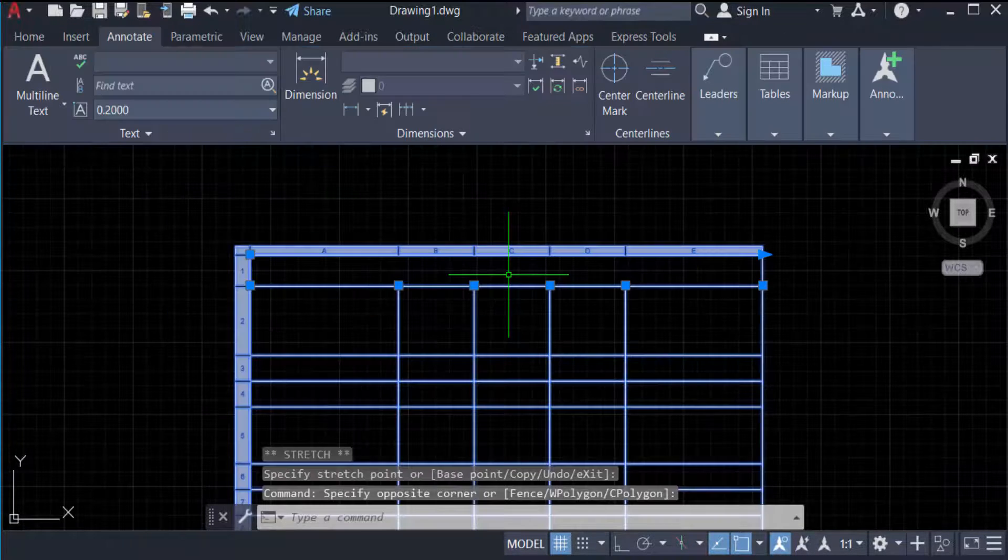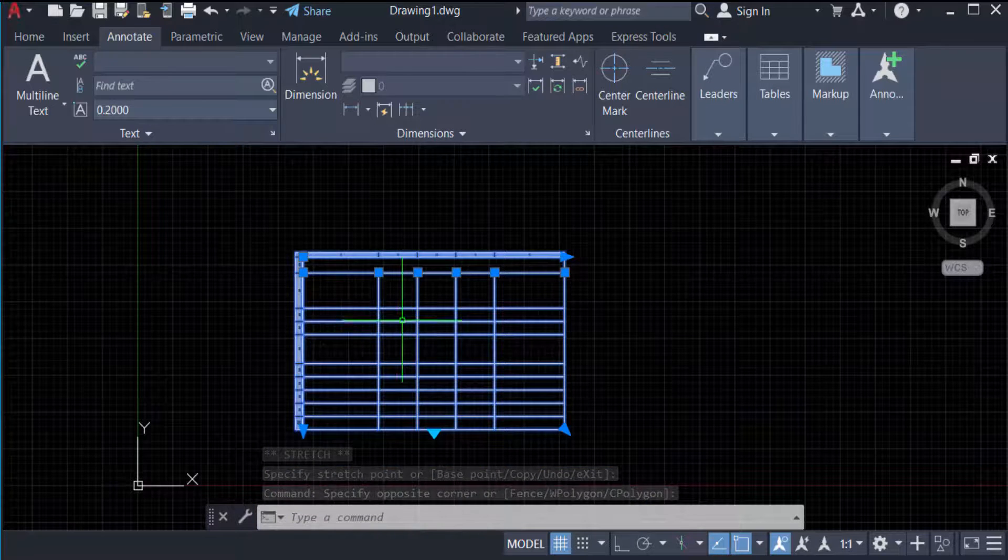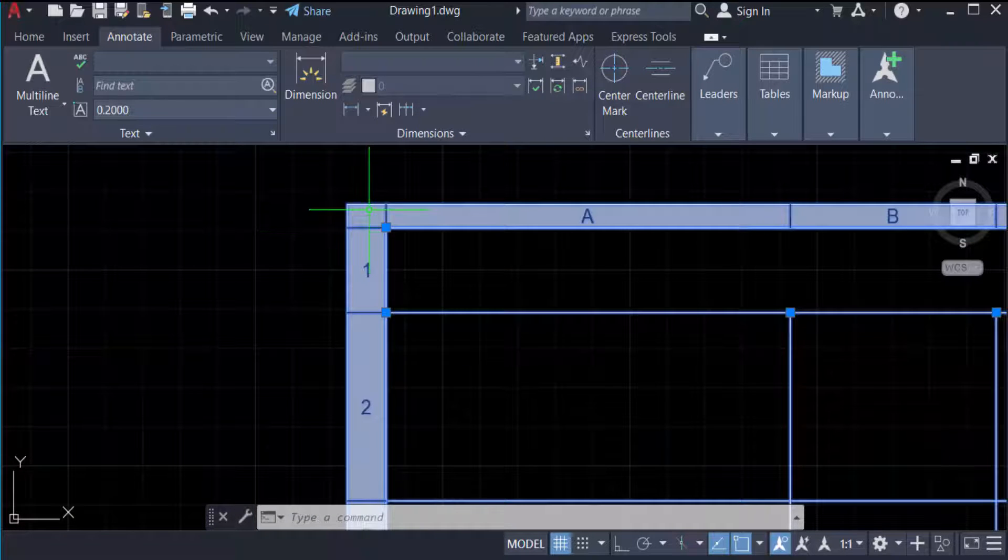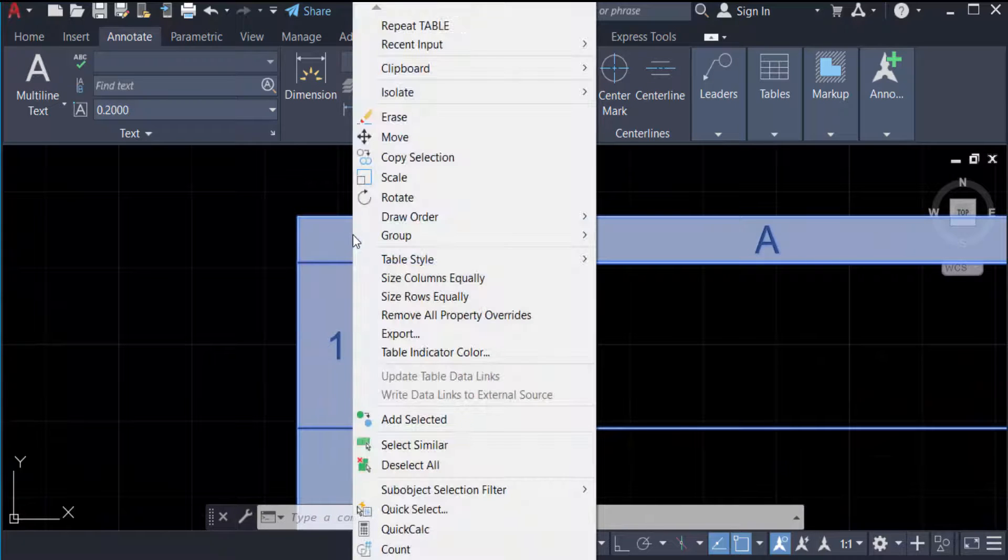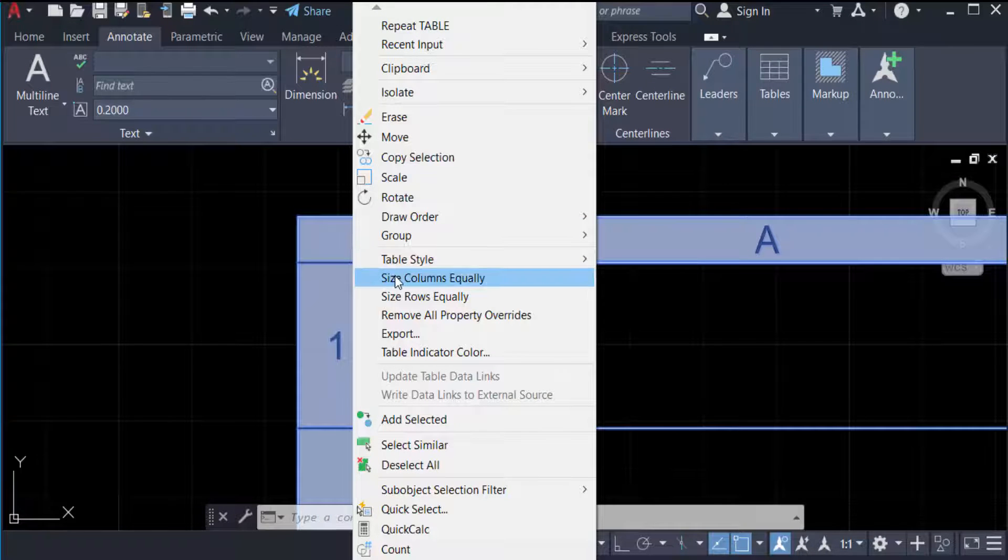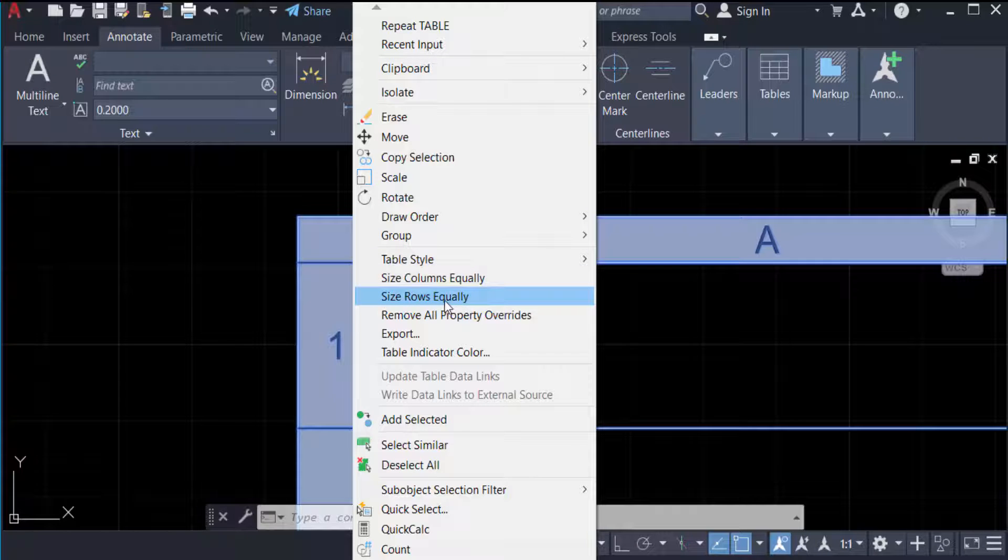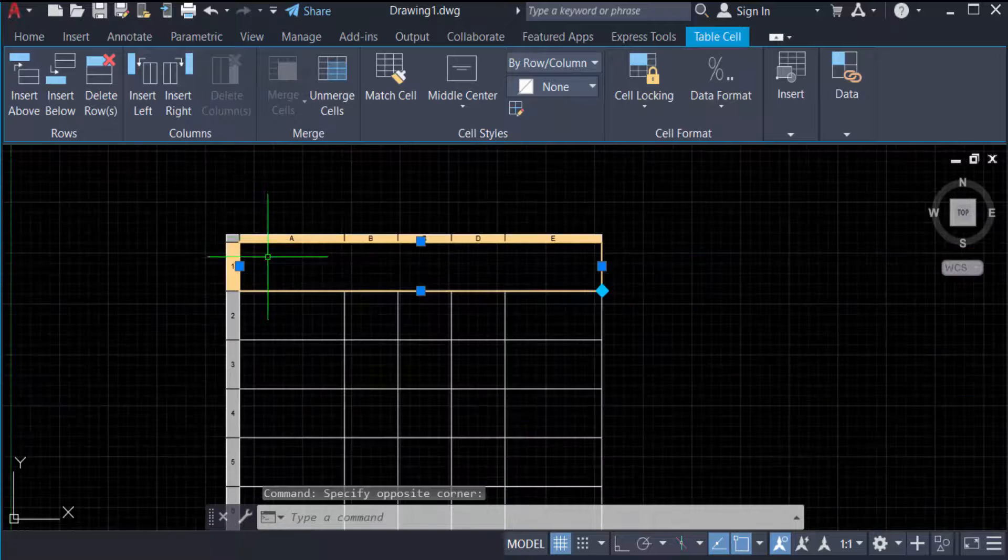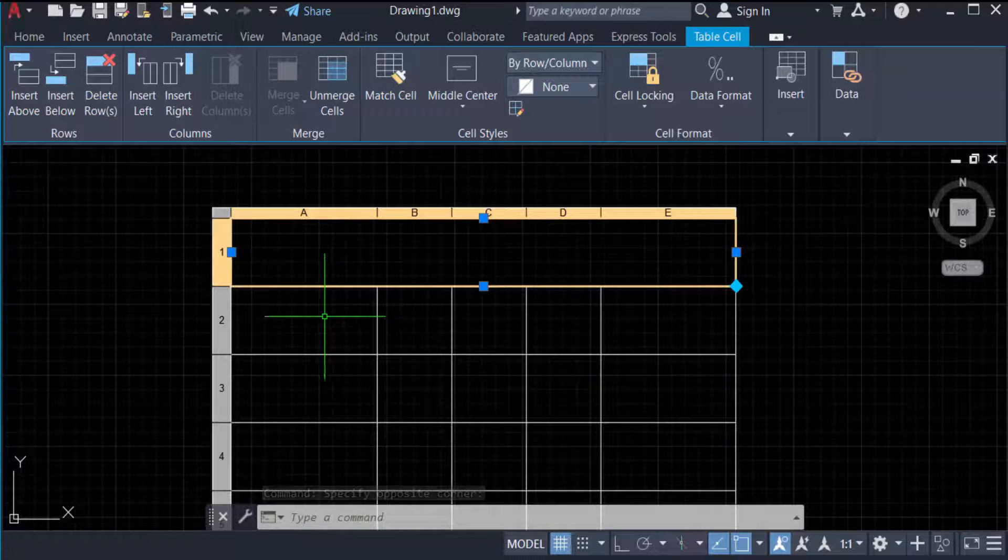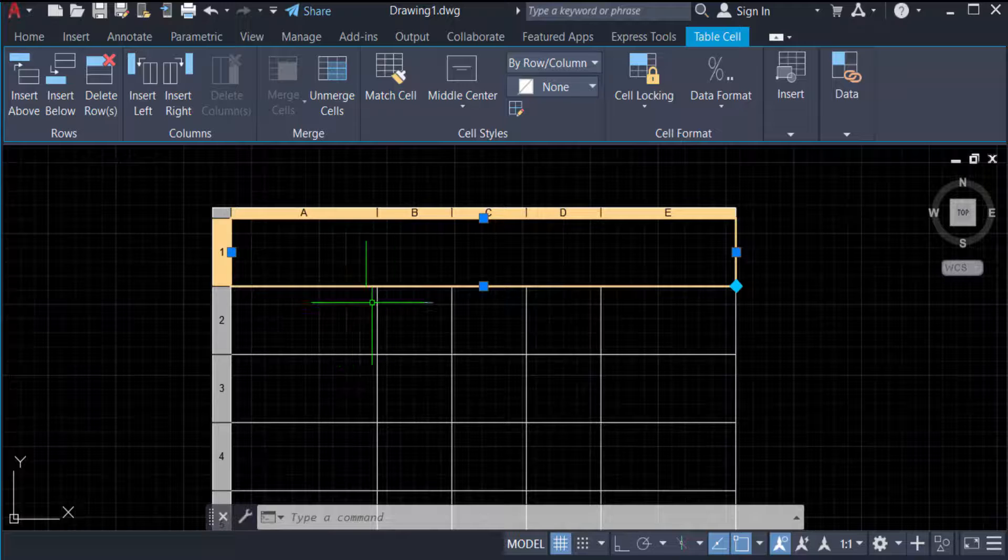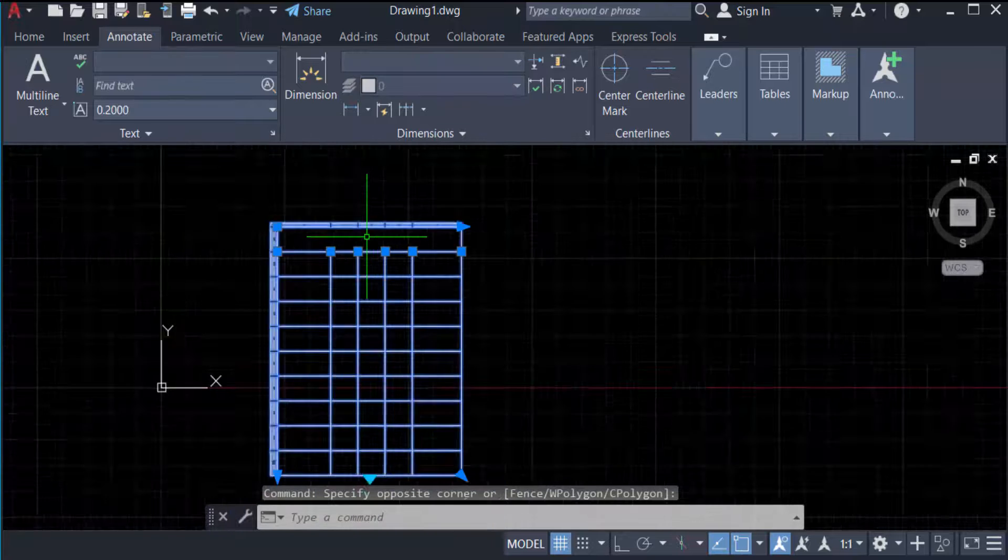Now I'll show you the third method to change the row height. I select the table and press the right mouse button. You can see 'Size Columns Equally' and 'Size Rows Equally' options. I press 'Size Rows Equally' and every row is changed equally. The height is now uniform.